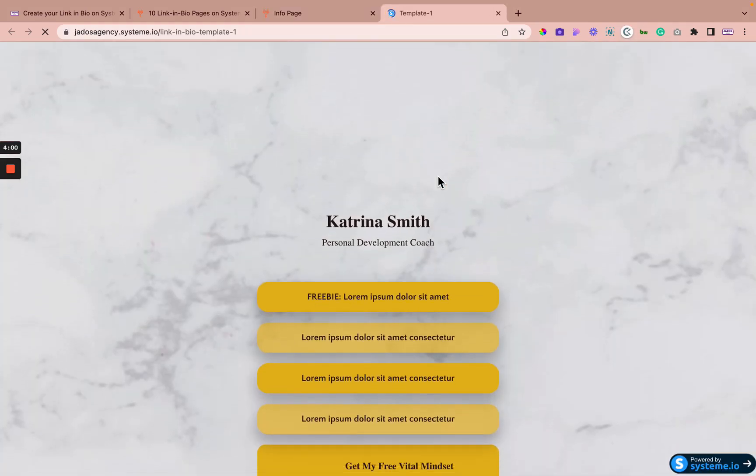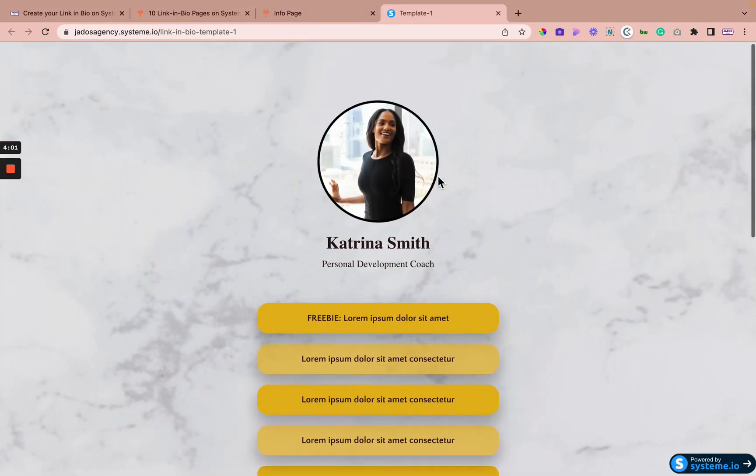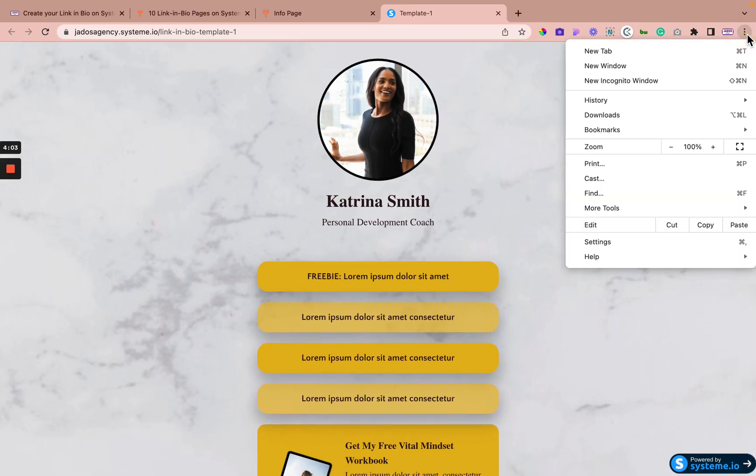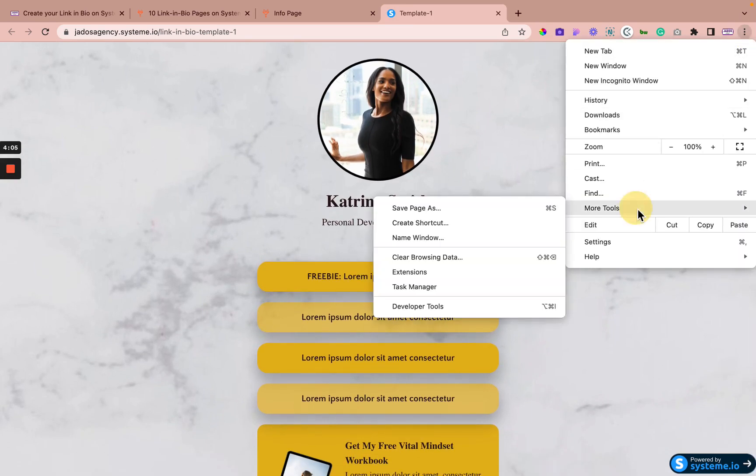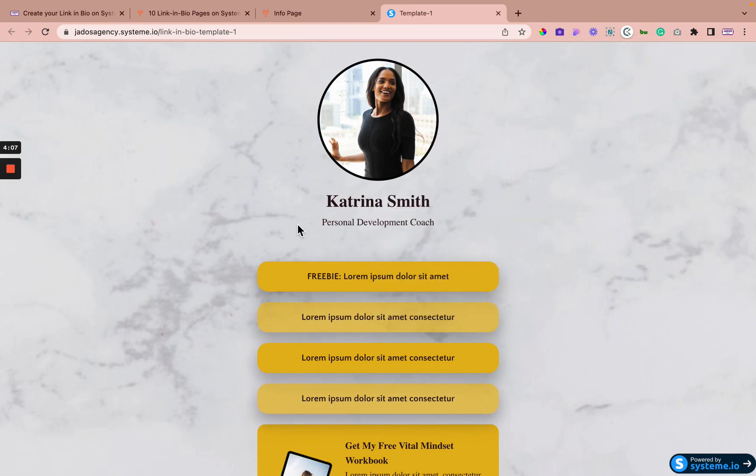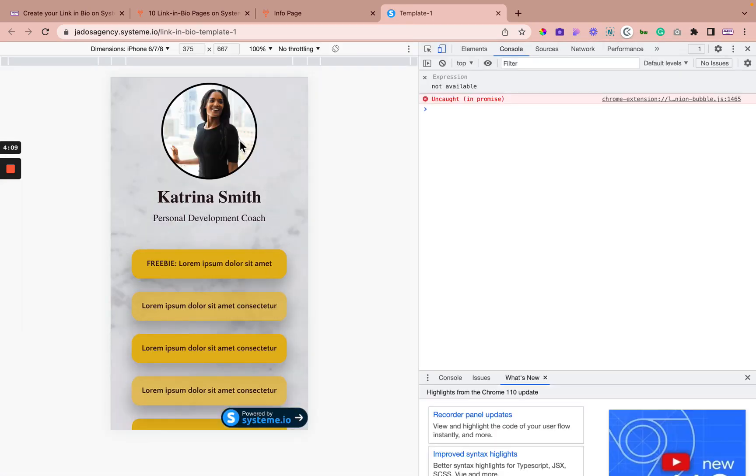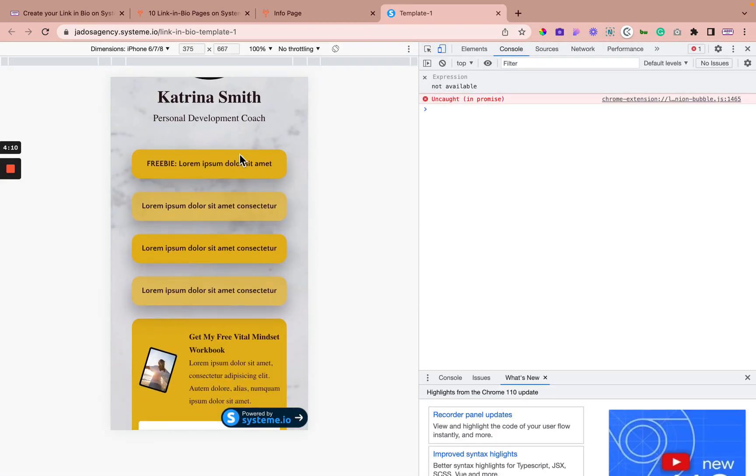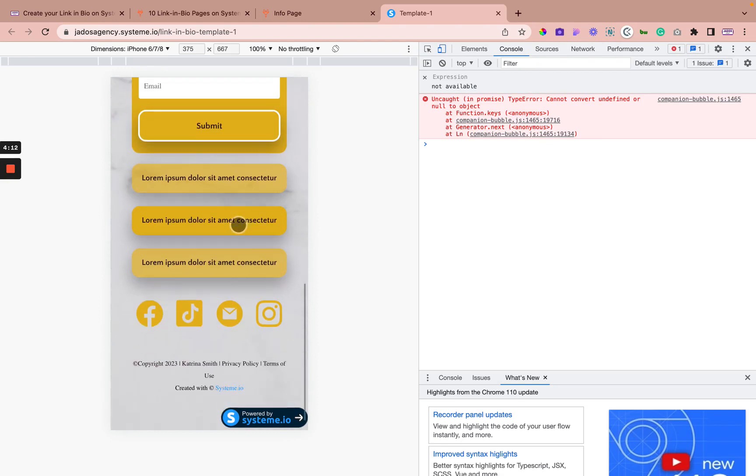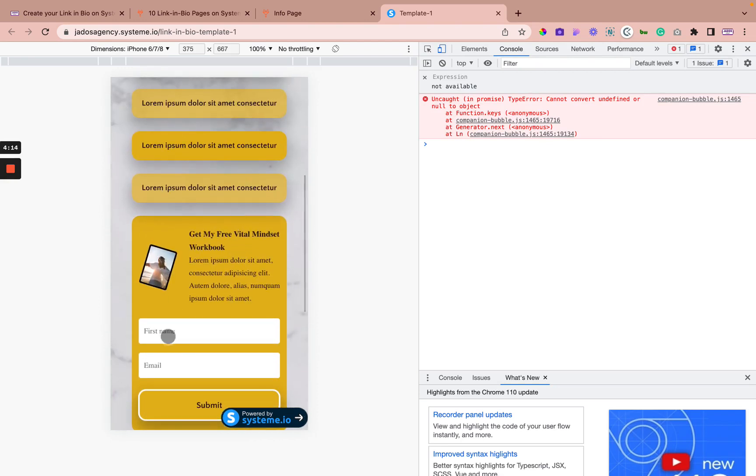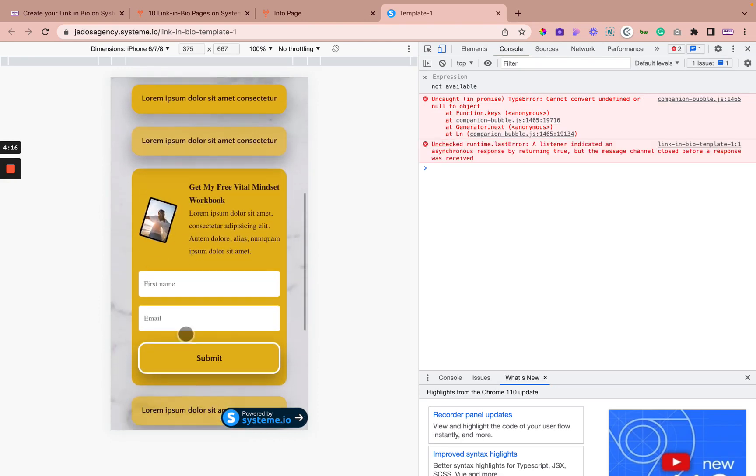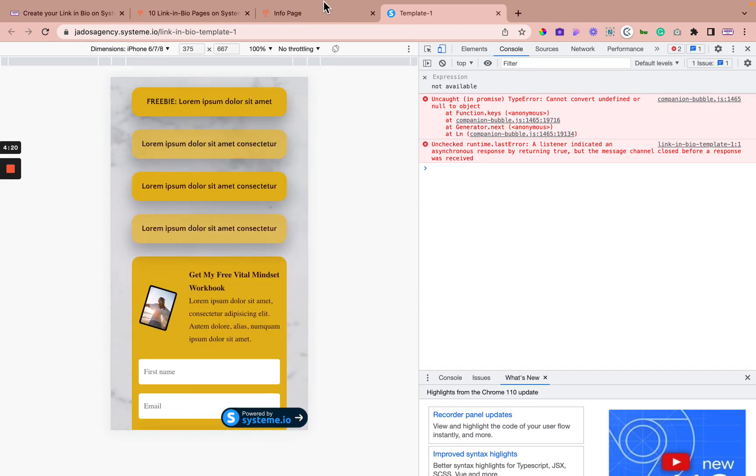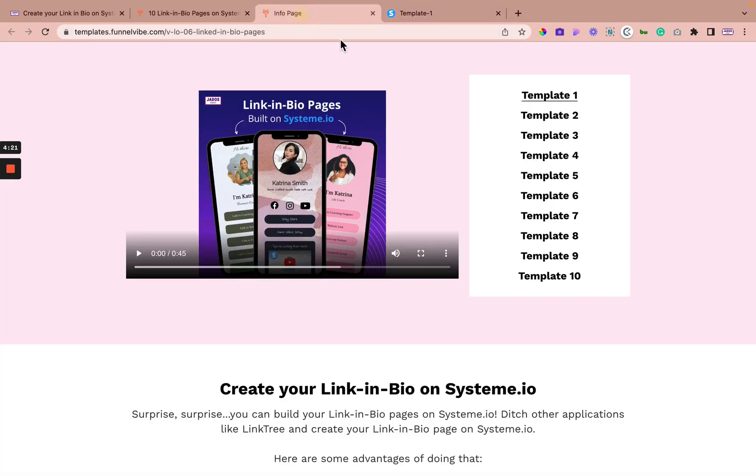there we go. So that's a template. In fact, what I can do is I can make you see this. If it's a mobile phone, it's how it looks. And in this template, you can have a chance to put in an opt-in on your link in bio. That's incredible. Isn't it?